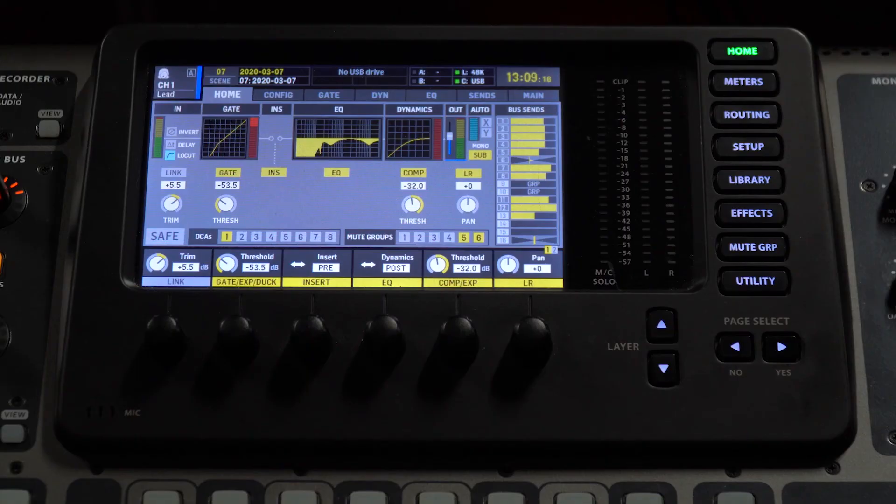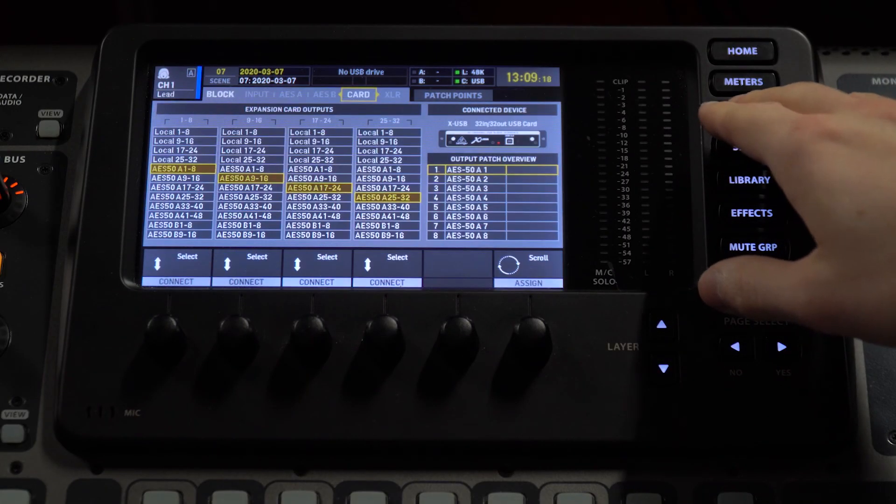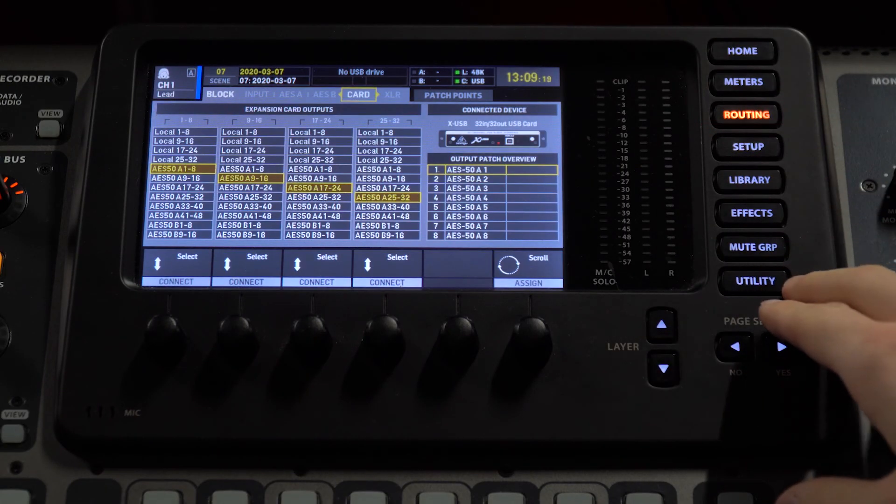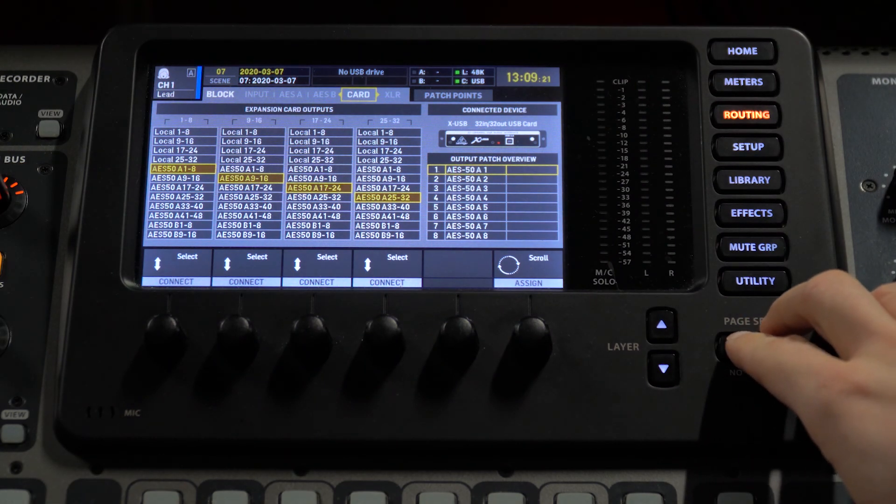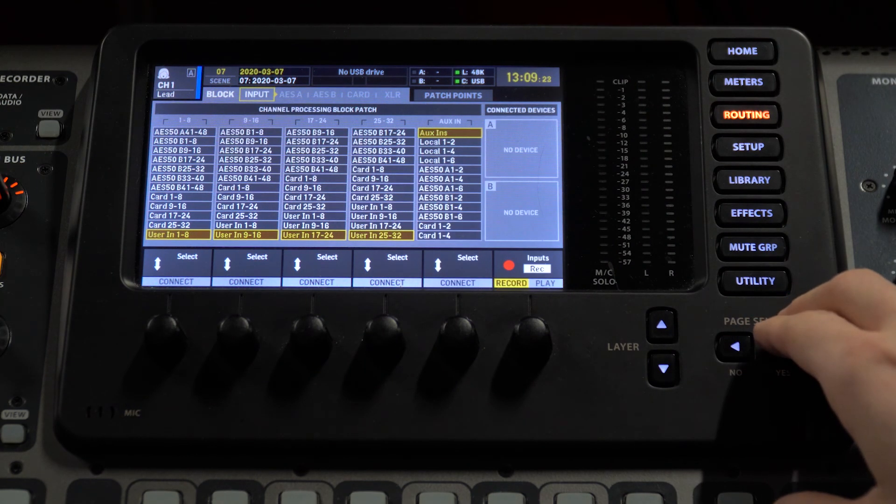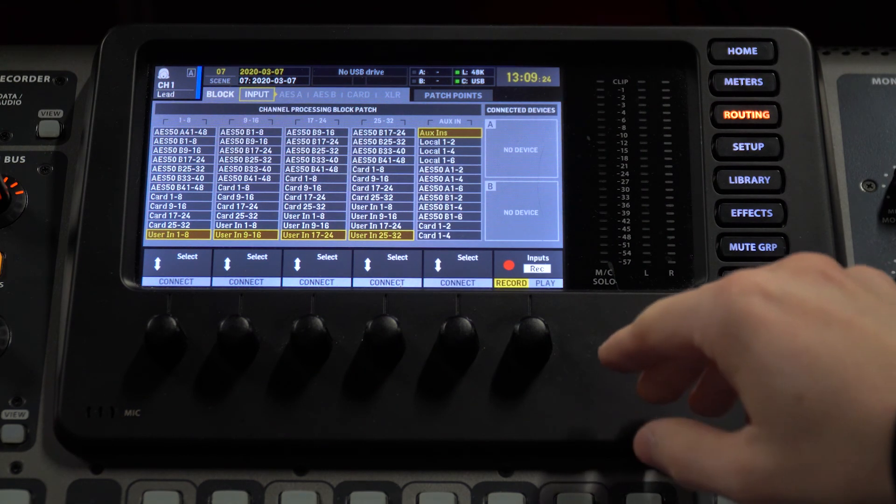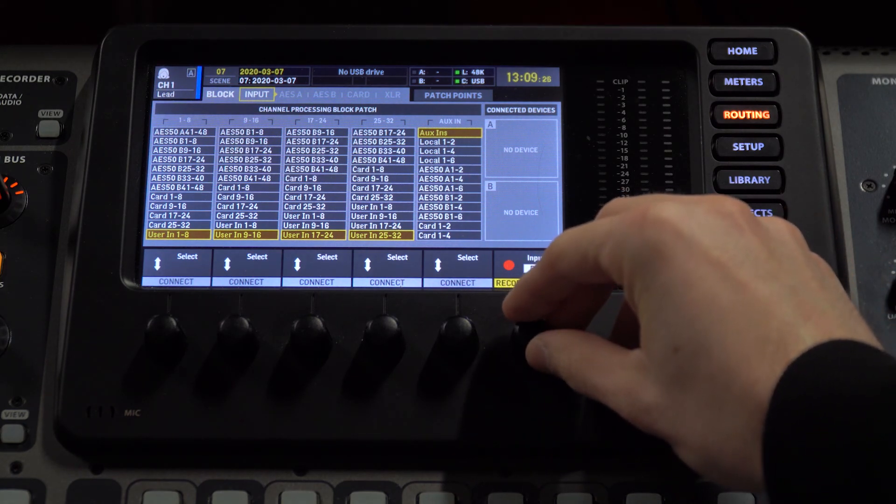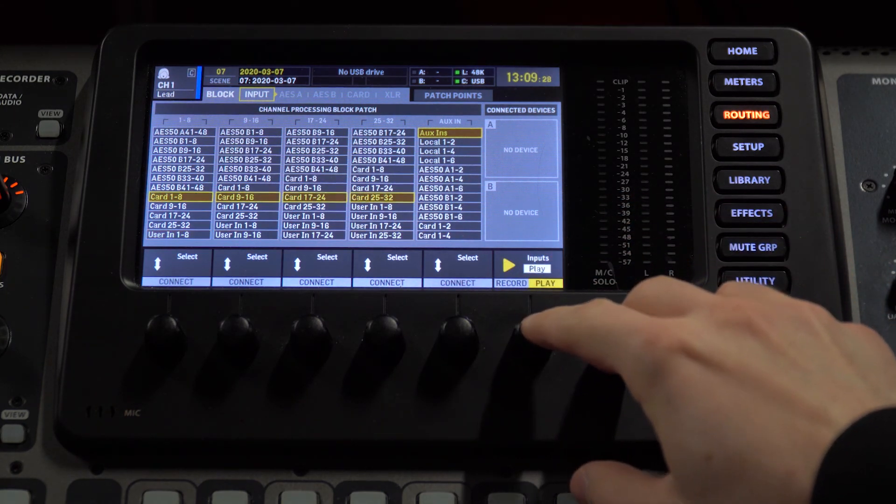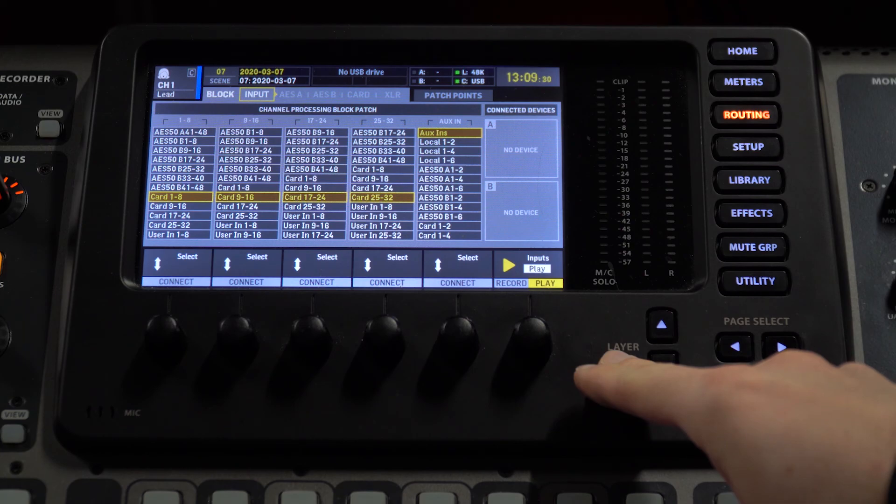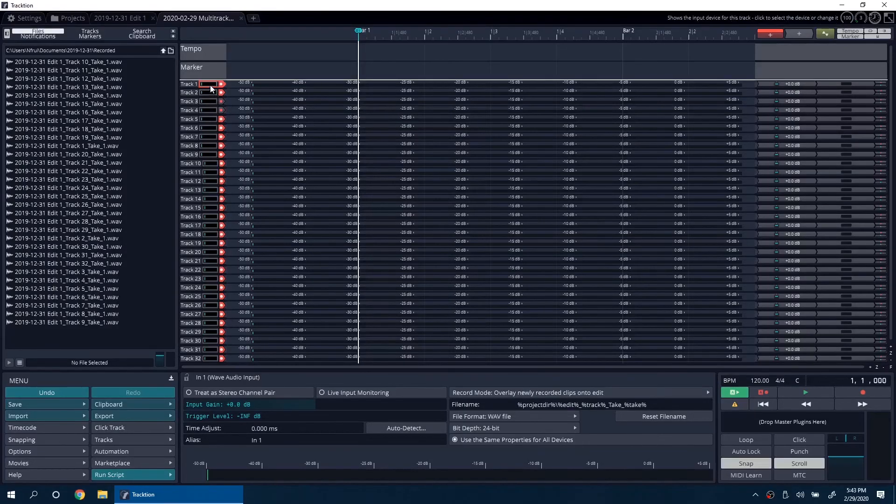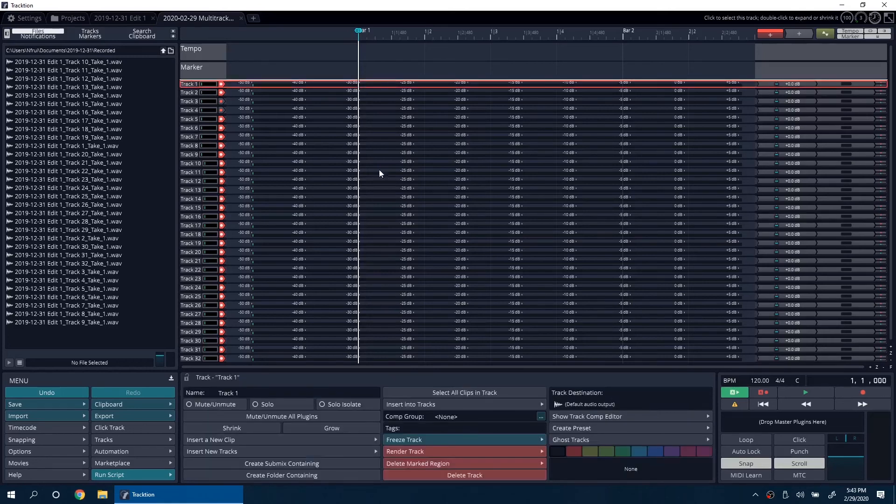Now to play back the recording, go to the Routing menu on the mixer. Scroll over to the Inputs tab and use the wheel to select Playback. Click on the name of each track and set the track destination in the lower menu to the corresponding output.